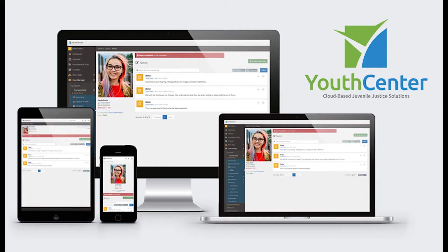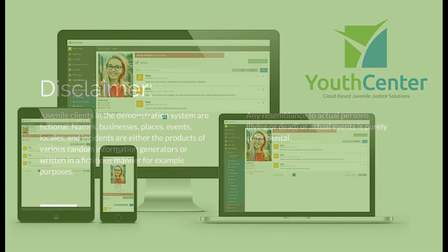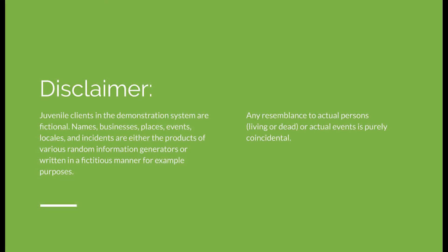This is a brief overview of Youth Center, cloud-based juvenile justice software. Juvenile clients in this demonstration system are fictional. Names, businesses, places, events, locales, and incidents are either products of various random information generators or written in a fictitious manner for example purposes.